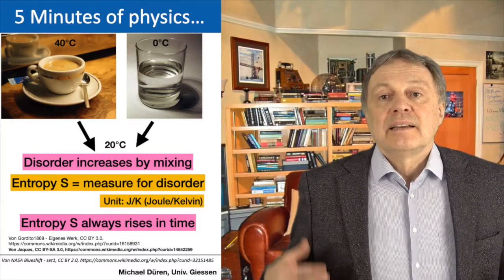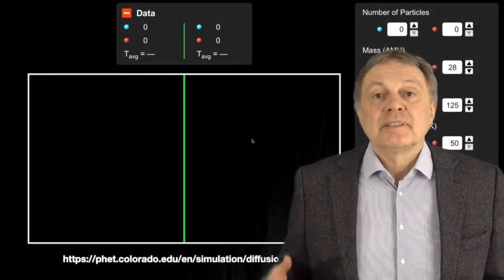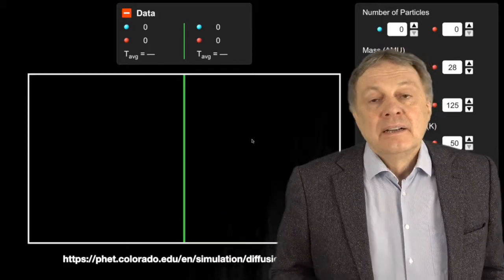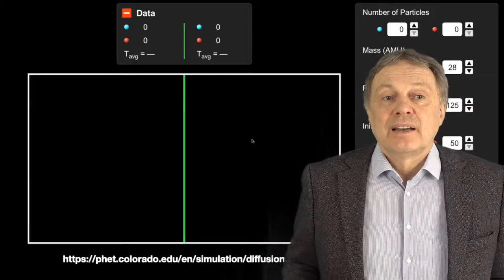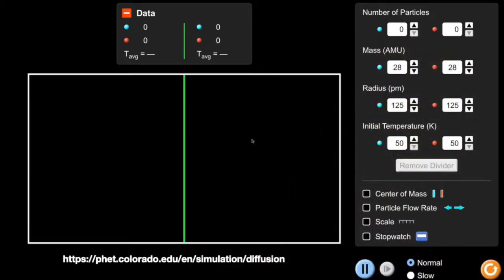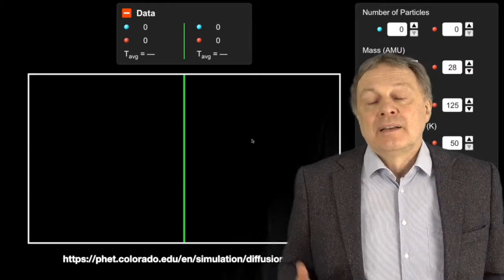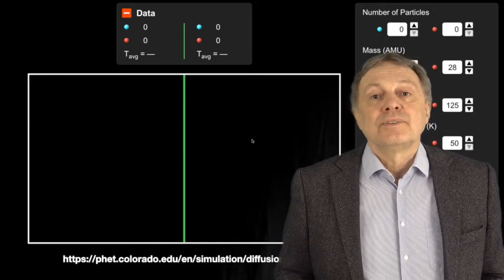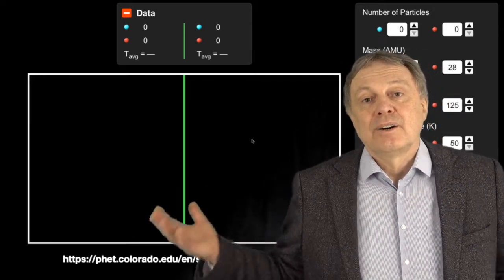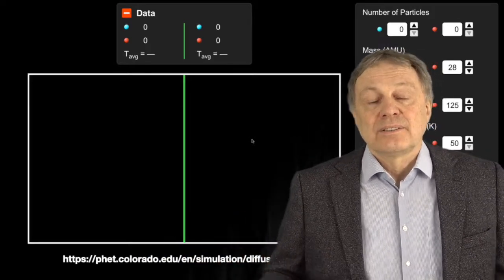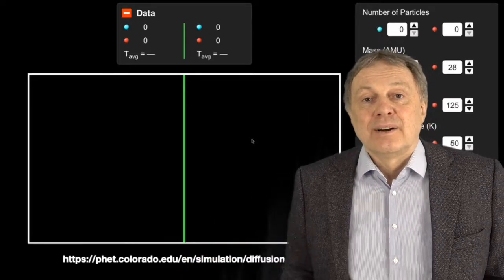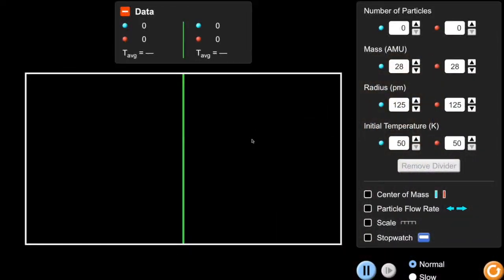To understand that a bit better, I have here a simulation of atoms where you can see what happens when coffee and water mix. This simulation is from the University of Colorado — I recommend you go to that link and try to play with all the many simulations on that web page, as they make understanding physics much easier. I use the simulation about diffusion, which is what chemists call the process of mixing of gases or liquids. In this simulation I have two boxes: the left box has 30 blue particles and the right box has 30 red particles.